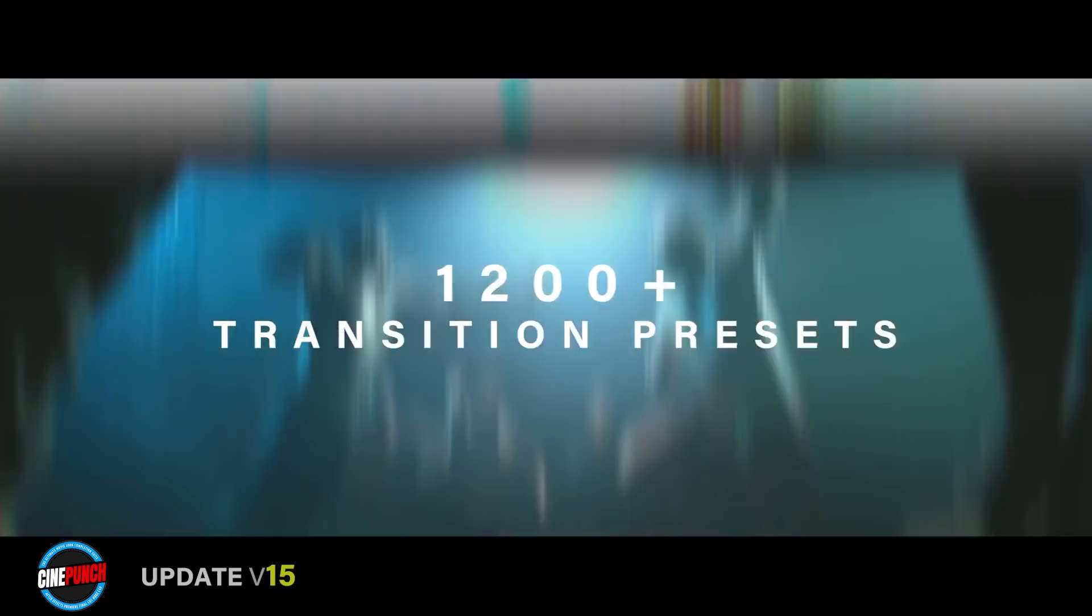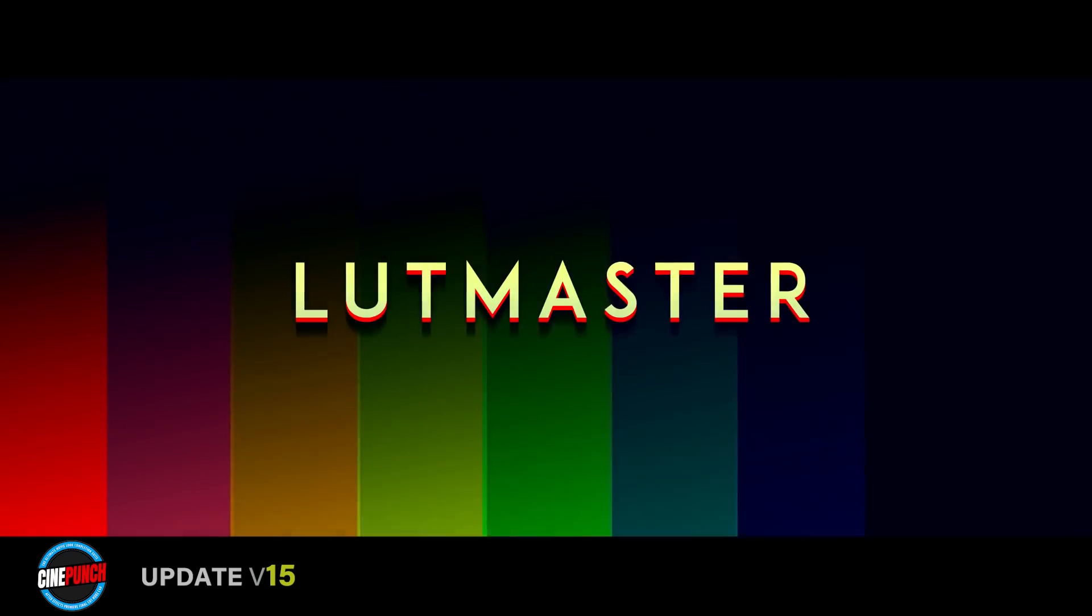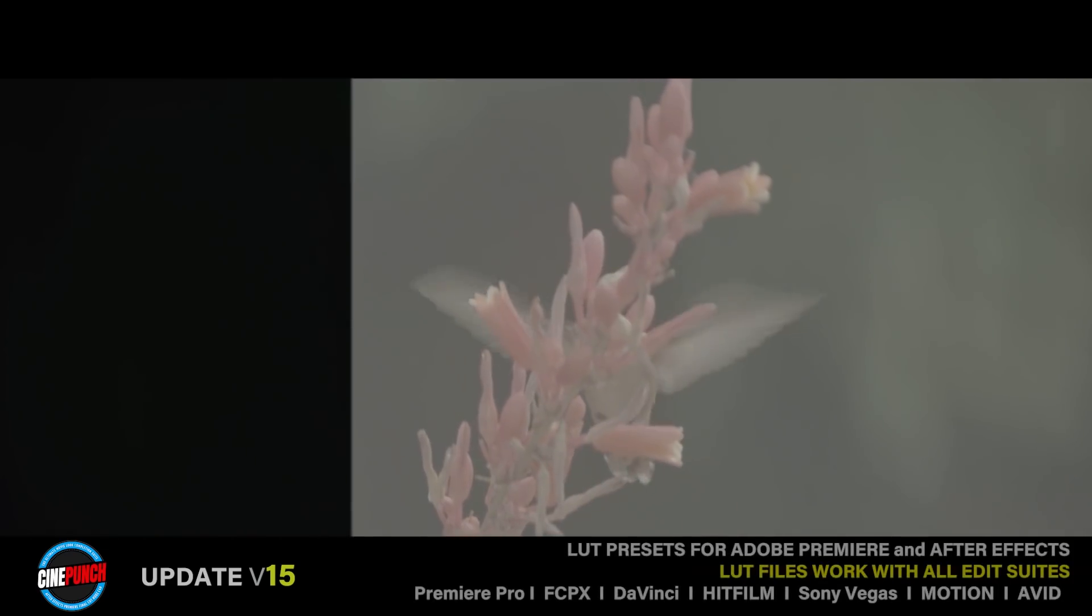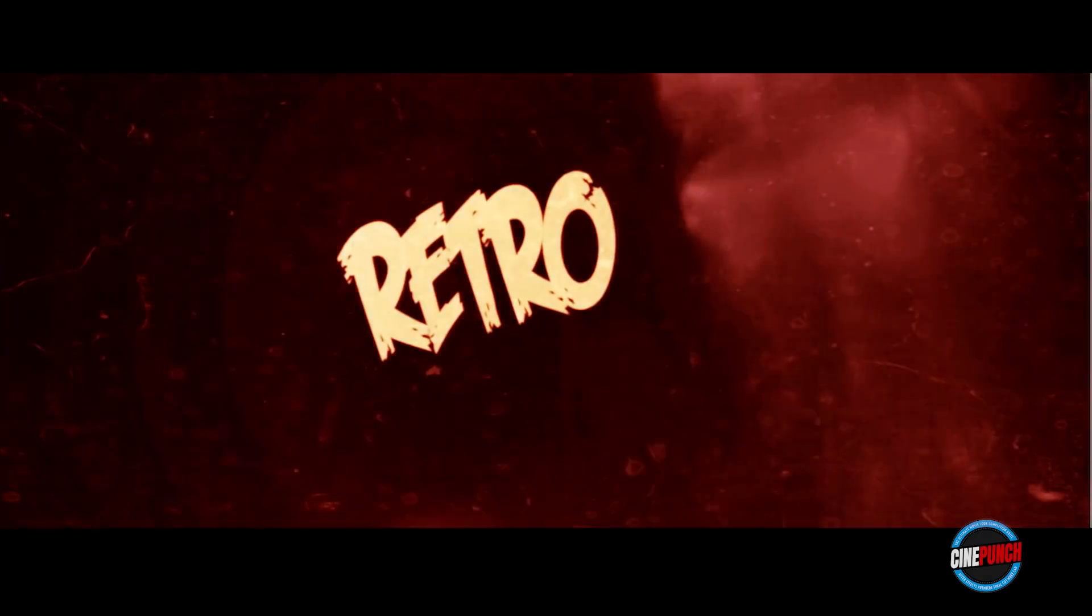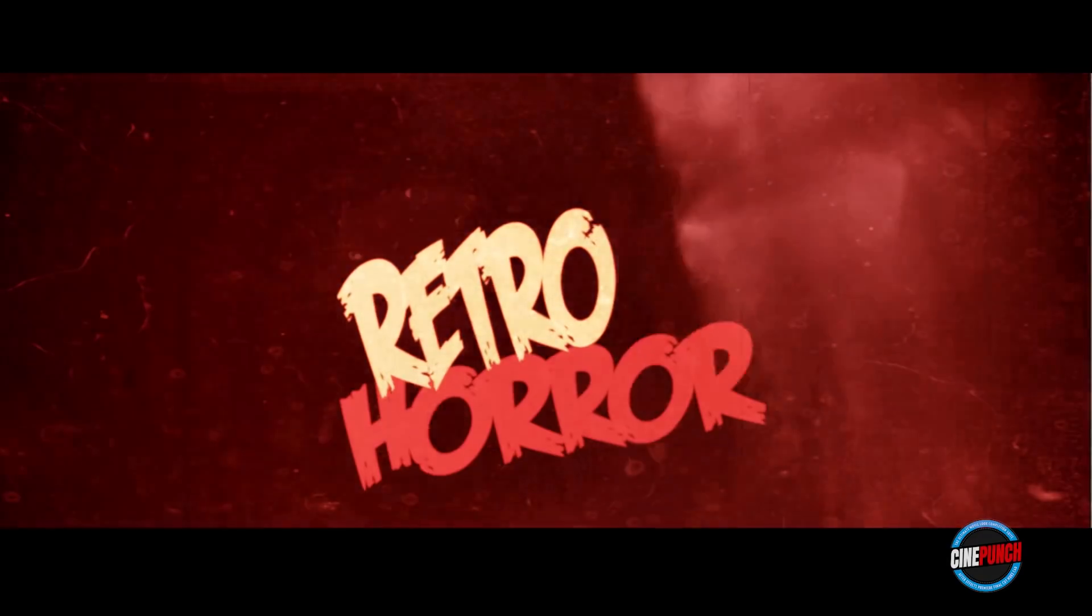such as transitions, color presets, sound effects, fog effects, horror titles, and so much more.